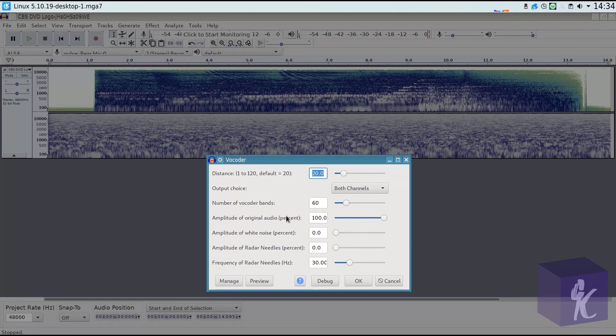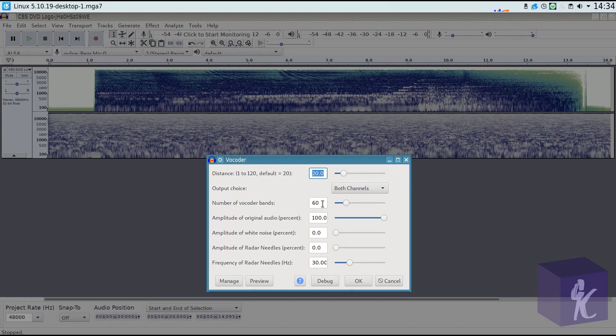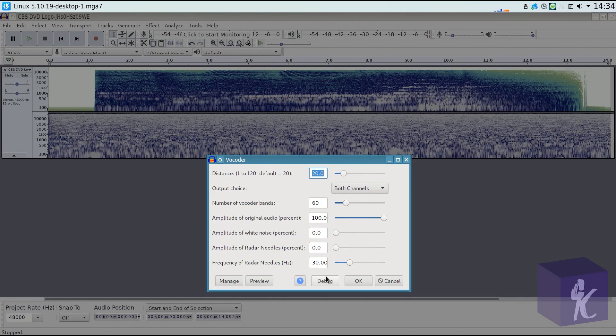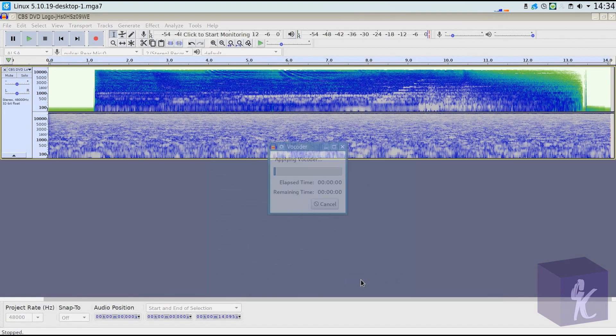If you want to use my settings exactly, then the distance is 20. The output choice is both channels. That you should keep. The number of vocoder bands is 60. The amplitude of the original audio is 100. The amplitude of the white noise is 0. The amplitude of the radar needles is 0. And the frequency of the radar needles is 30 hertz. So we're going to apply that.